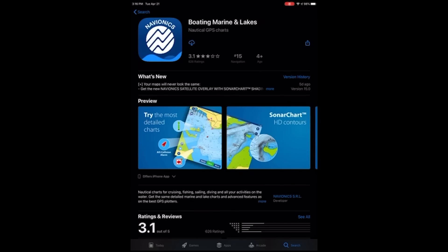The app itself is free and includes a 14-day free trial of our advanced features and coverage areas, but once those two weeks have elapsed, you will need to purchase a coverage region to continue using the application and accessing our charting information.